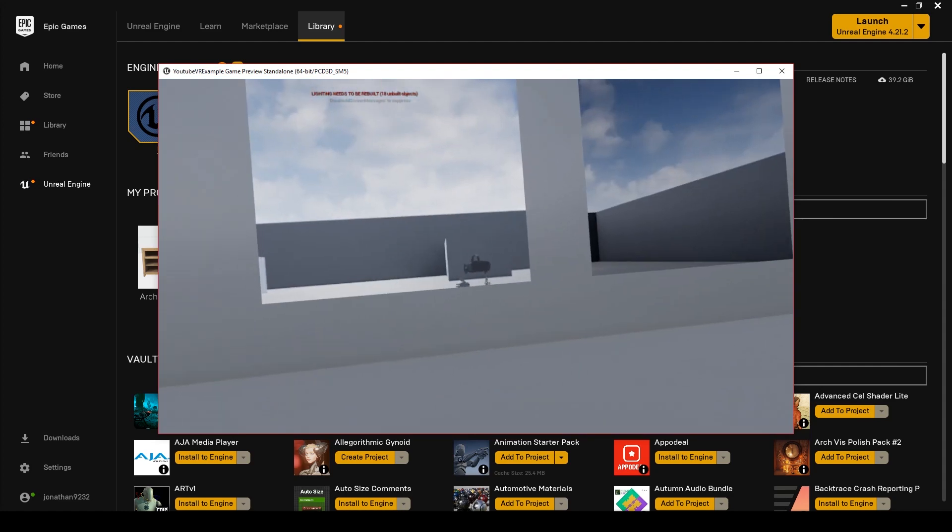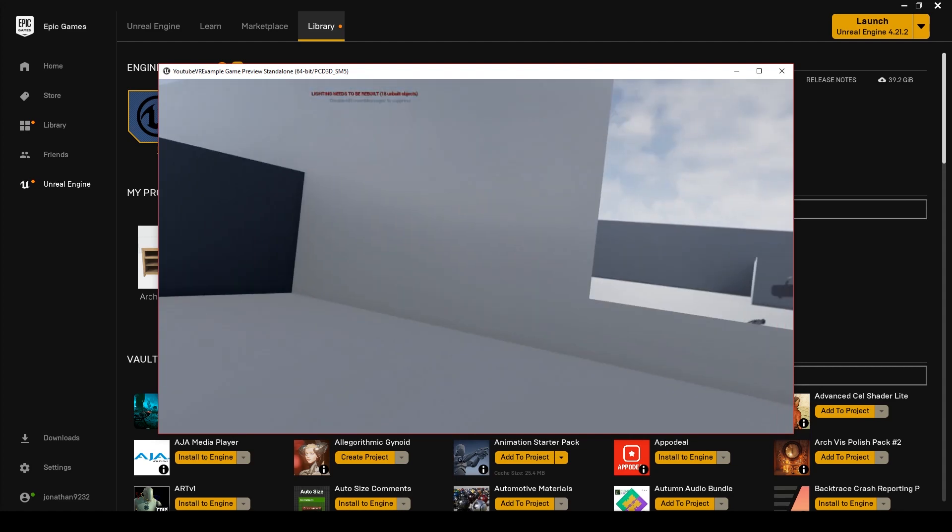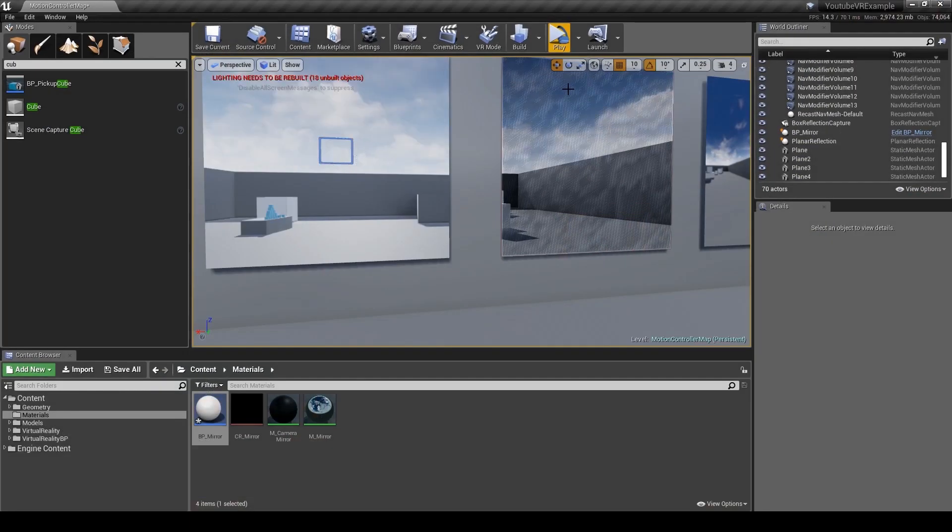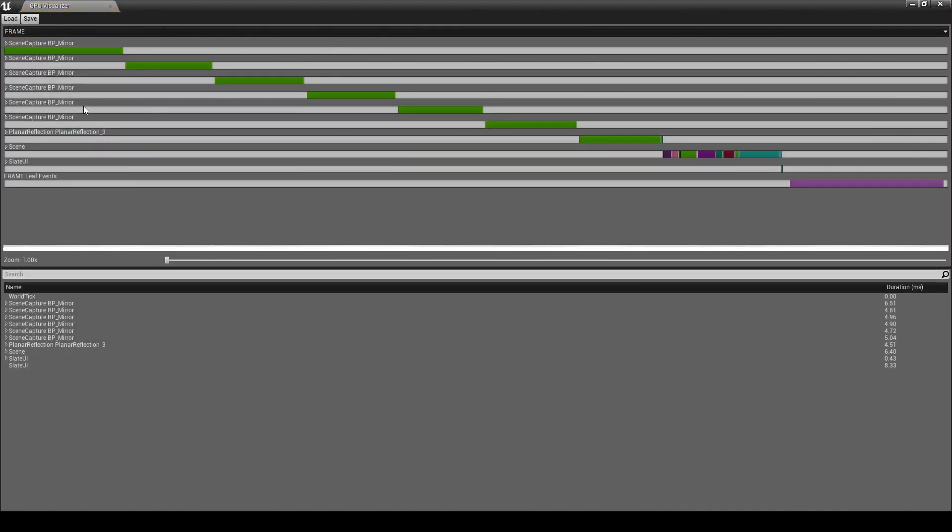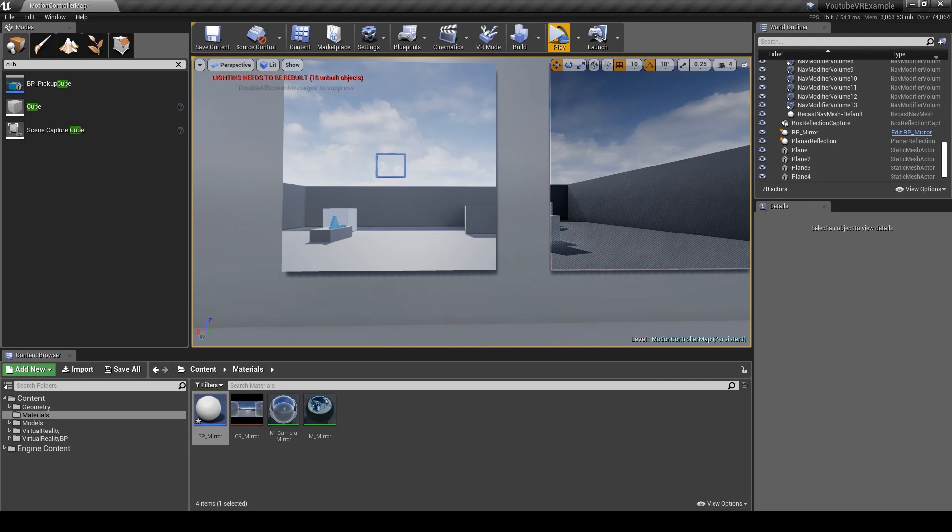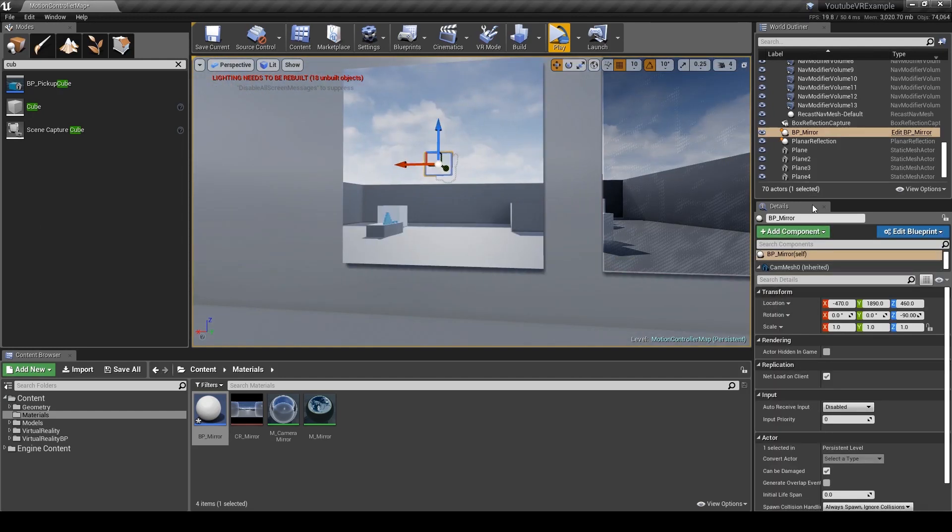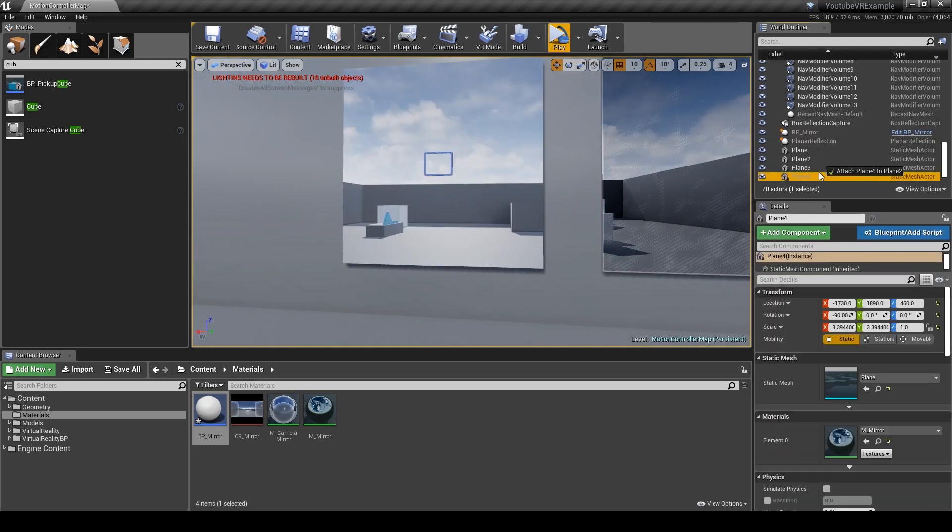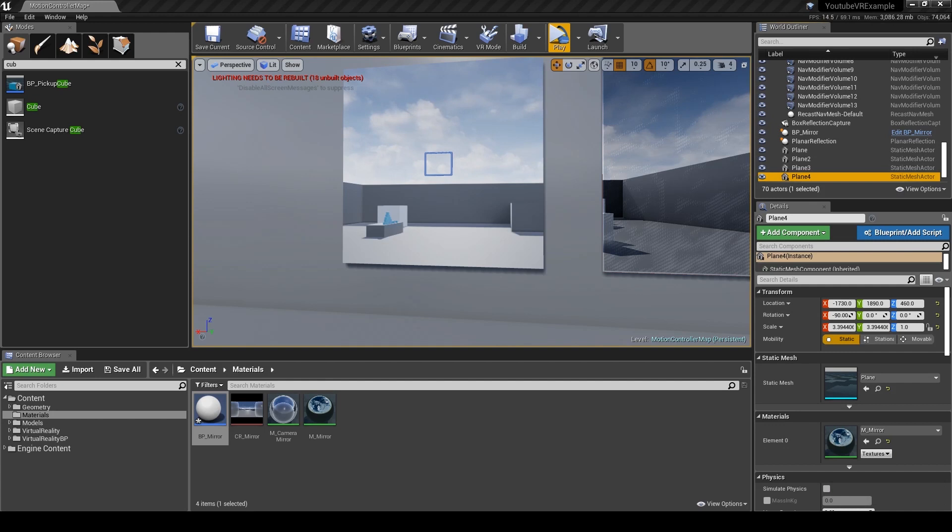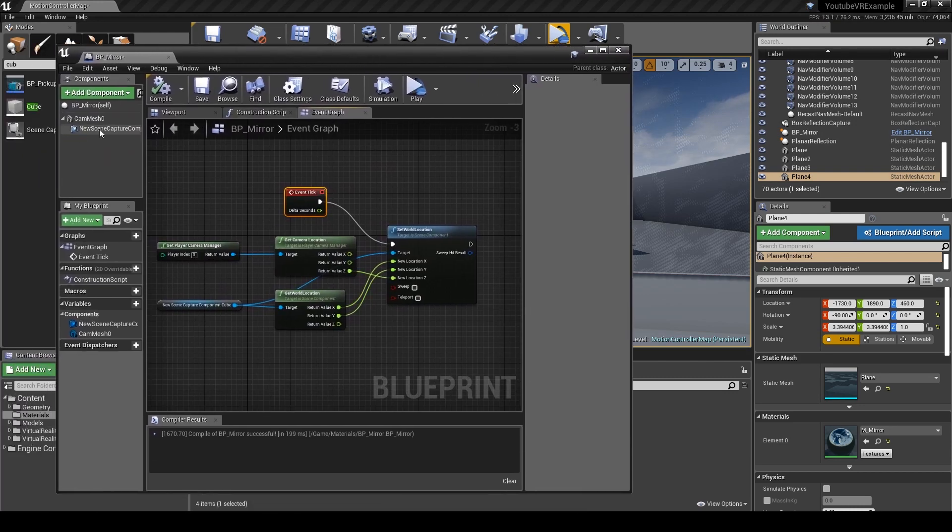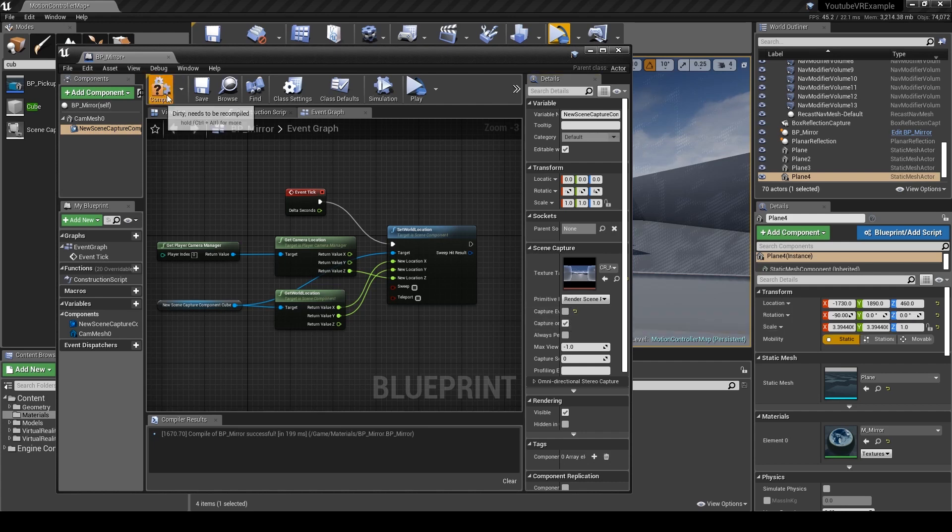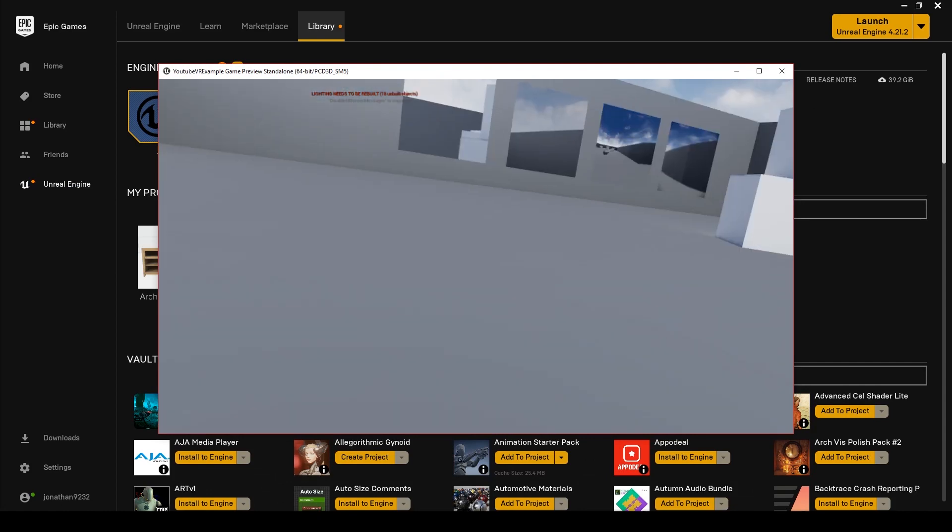There is still some performance issues with using this, especially if you capture every frame. If I open up the GPU profiler, this technique is actually using more than just the planar reflection. The reason for this is it's capturing using six different cameras to create the 360 sphere image that we're seeing in the mirror, but you can reduce this down.